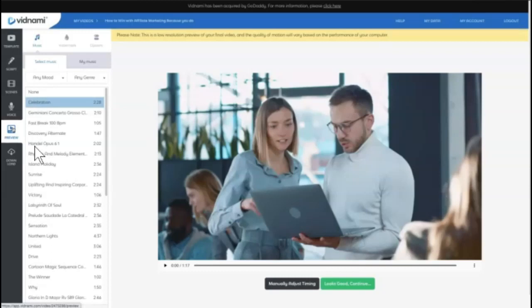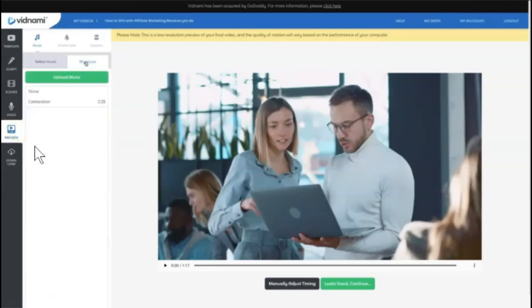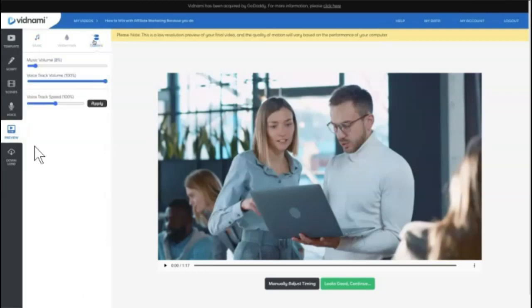Now that the preview is generated, we can select different background music. You can also upload your own music as you know. And then if you come to options, this is where you have some additional options to adjust the music volume, the track volume, and even the voice track speed.